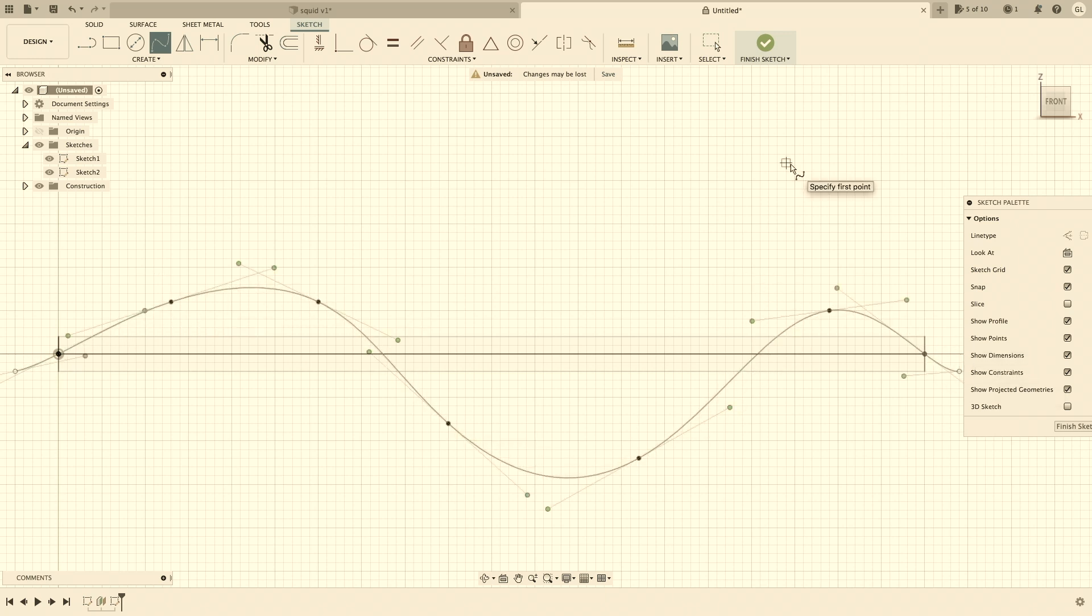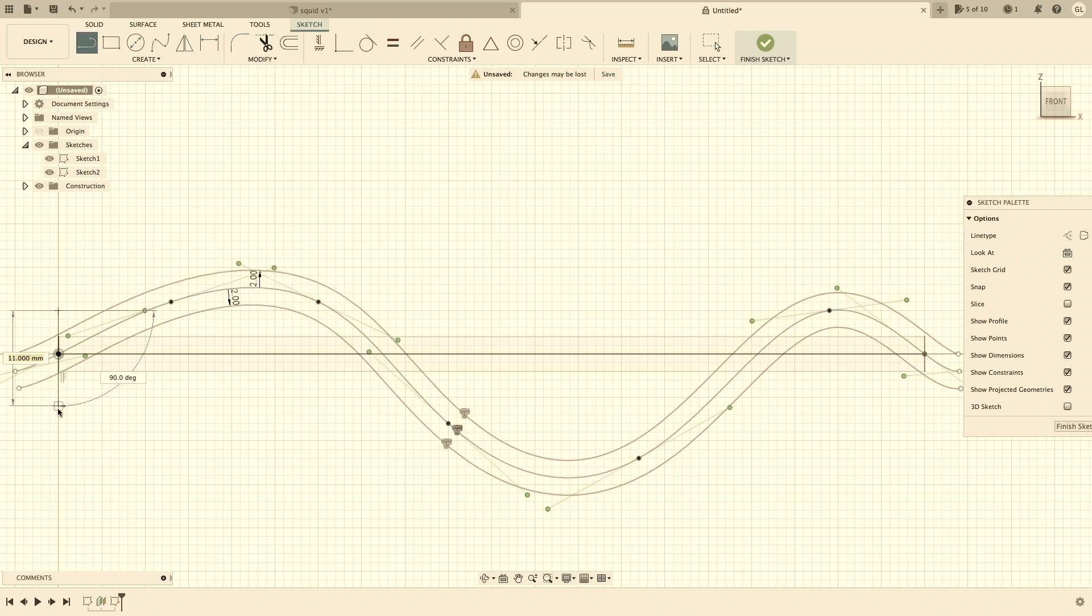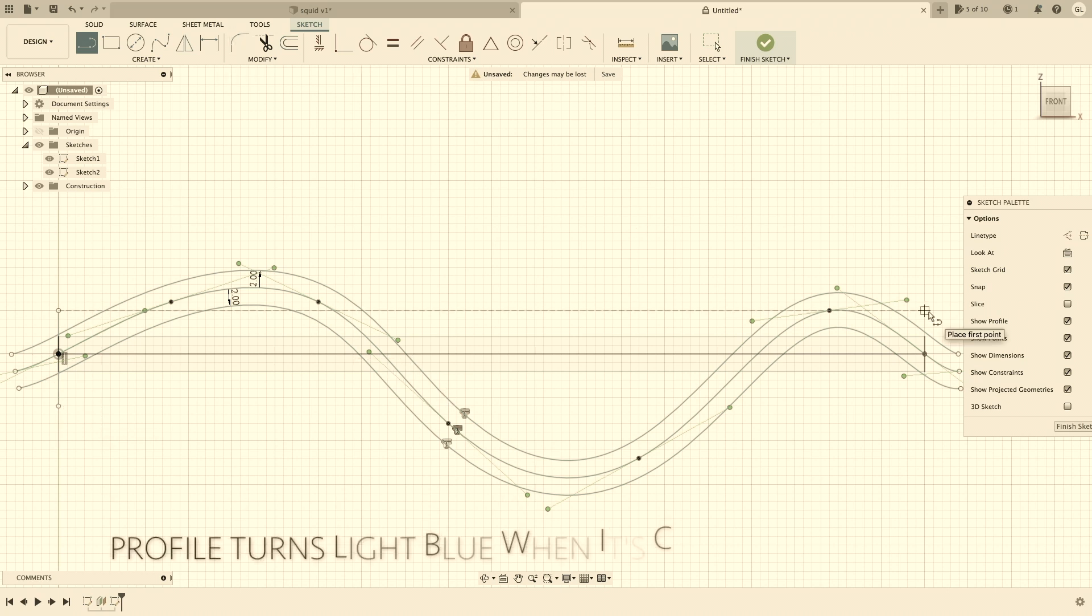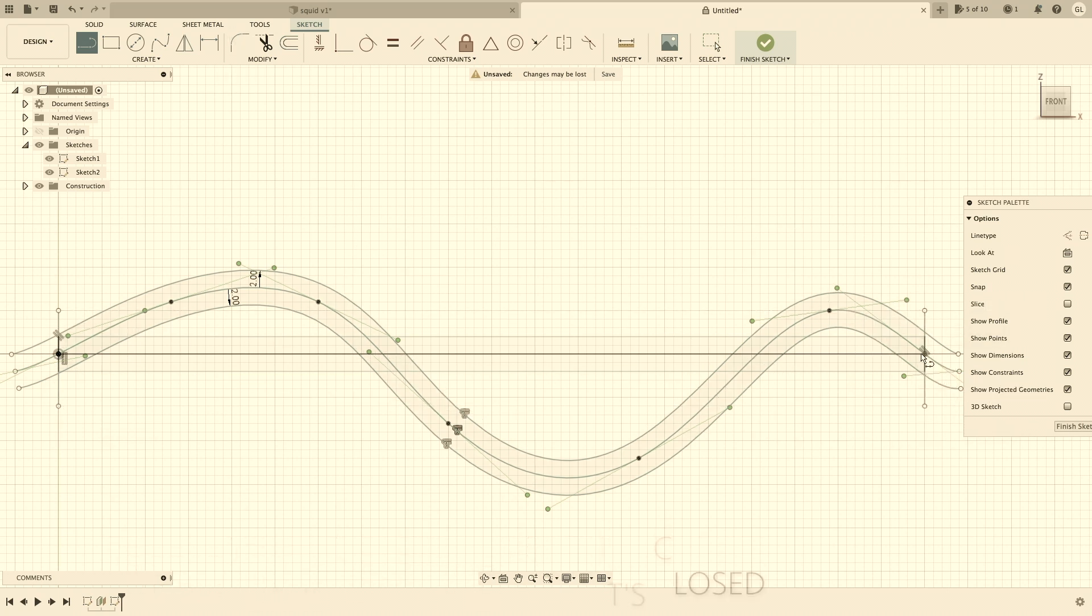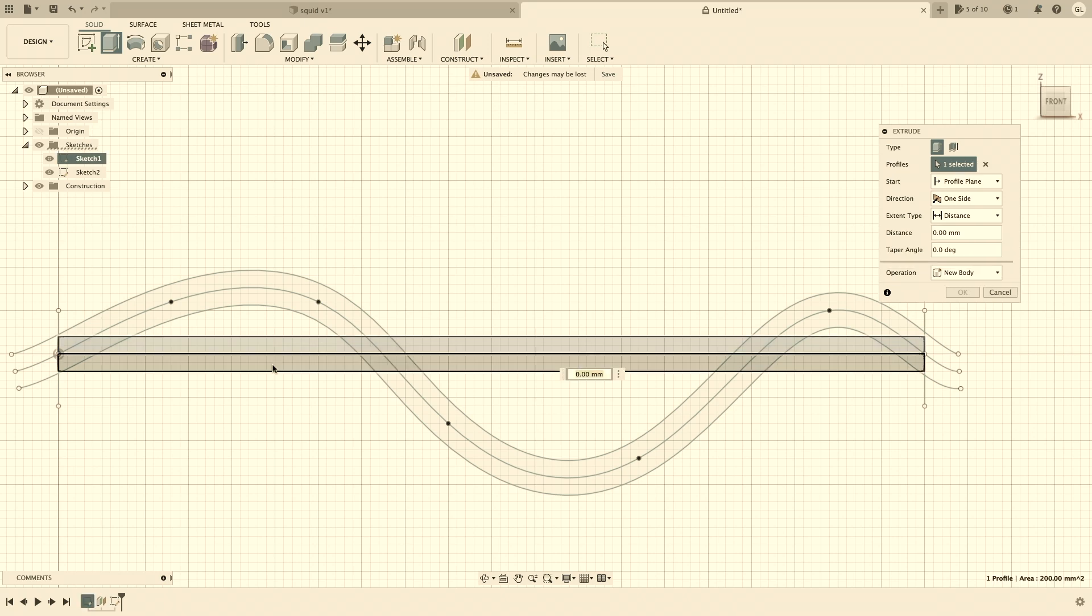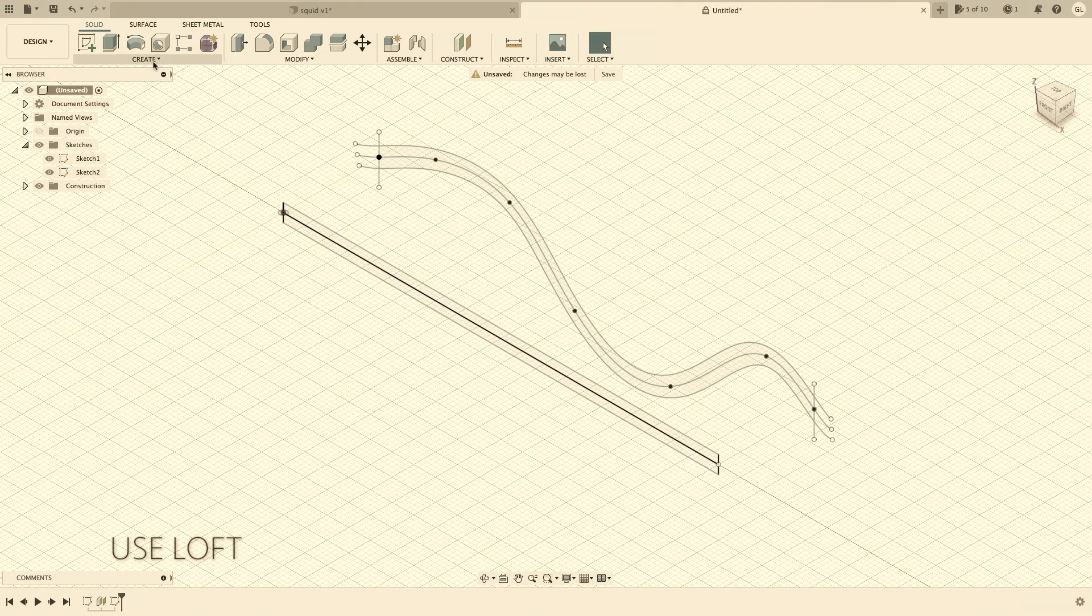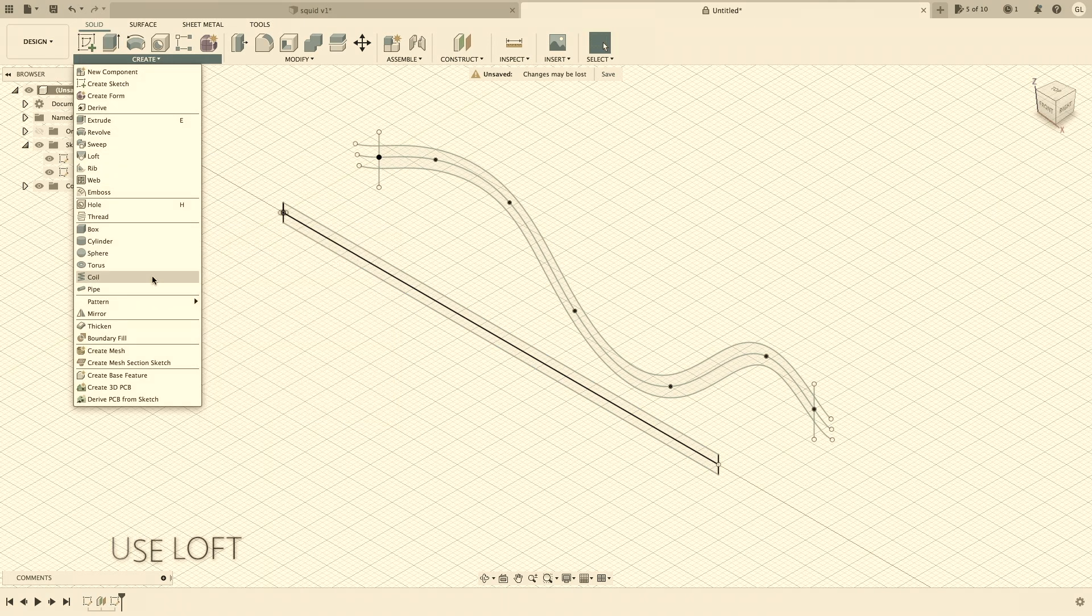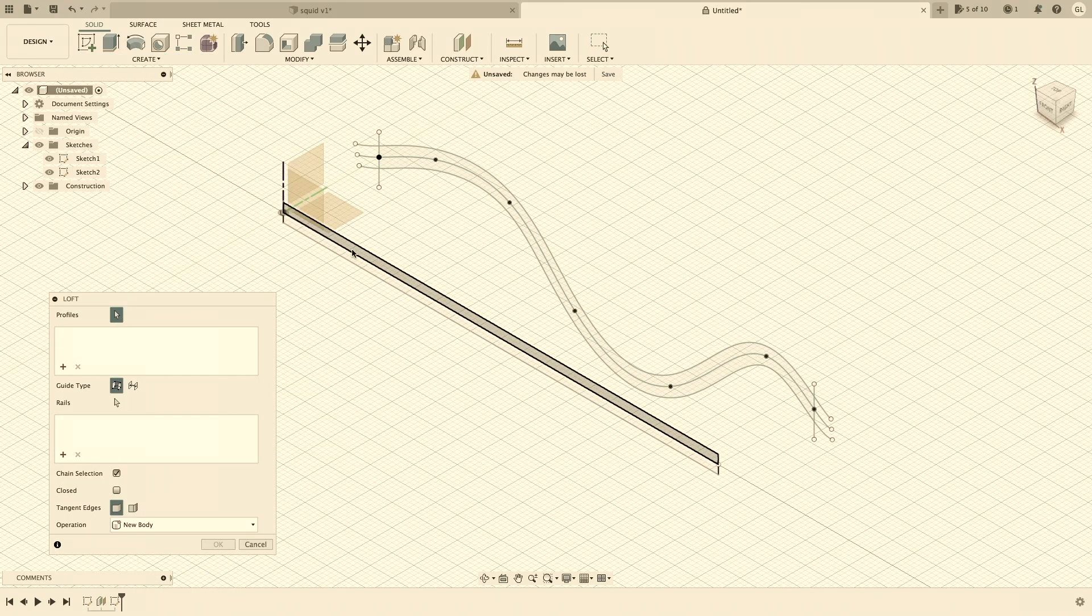We used the loft feature to extrude one profile to another profile to create a wavy fin. Today I'm going to show you a different way to achieve the same thing. The end result might be a little bit different, but you will be the judge.